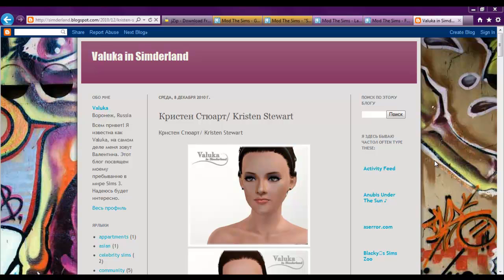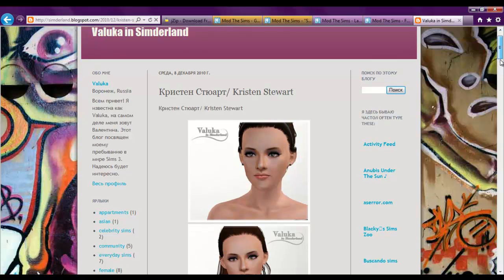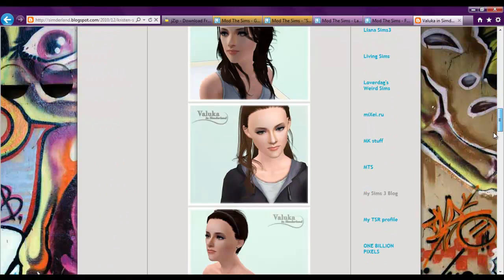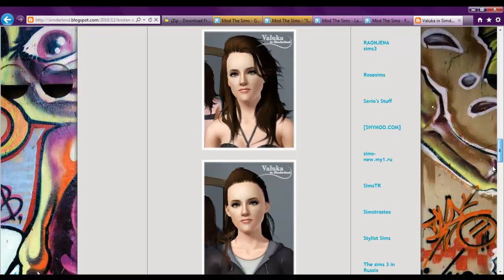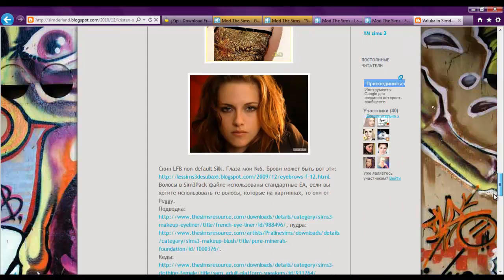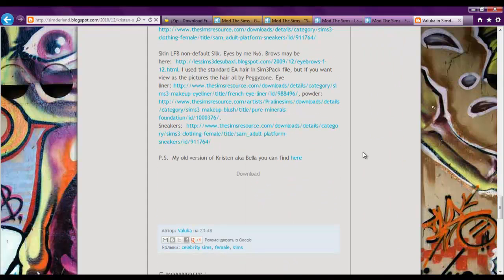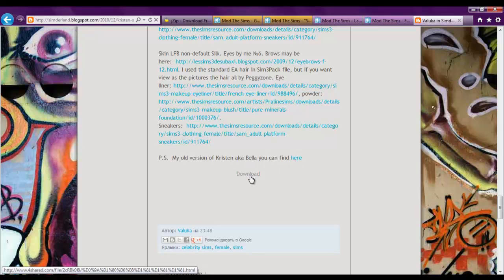So I've got Kristen Stewart here. I know you guys would like to download her. So I'll put a link below. She looks really awesome actually. I'm pretty impressed with the dude that. Or woman. That made her. So just scroll all the way down until you see this little PS my old version blah blah blah. Which you can find here. Click this download button.